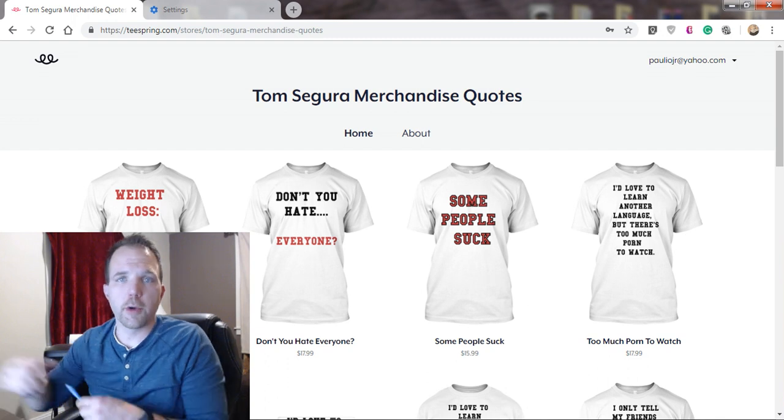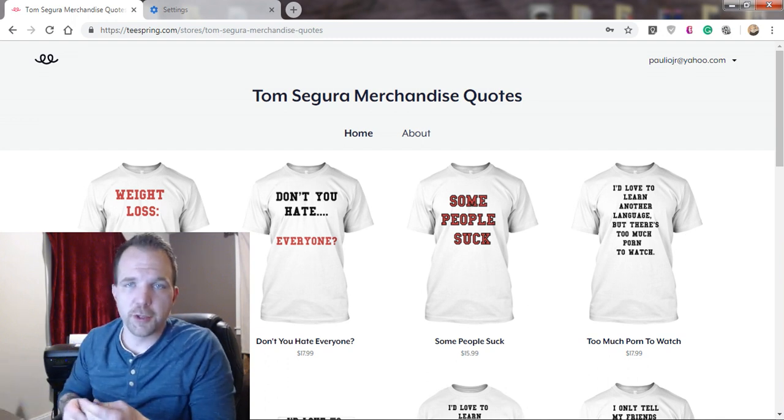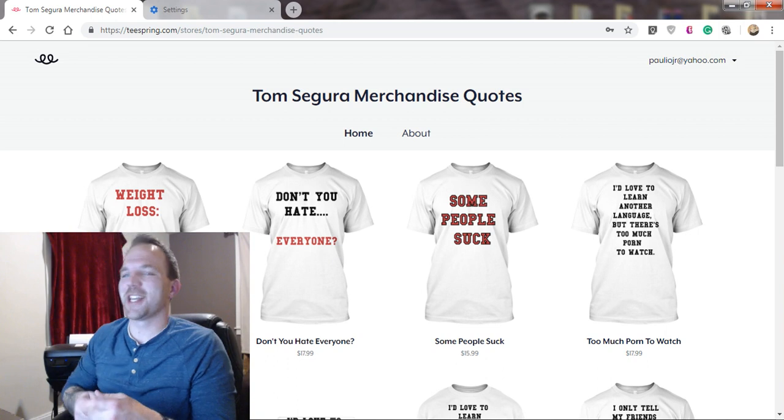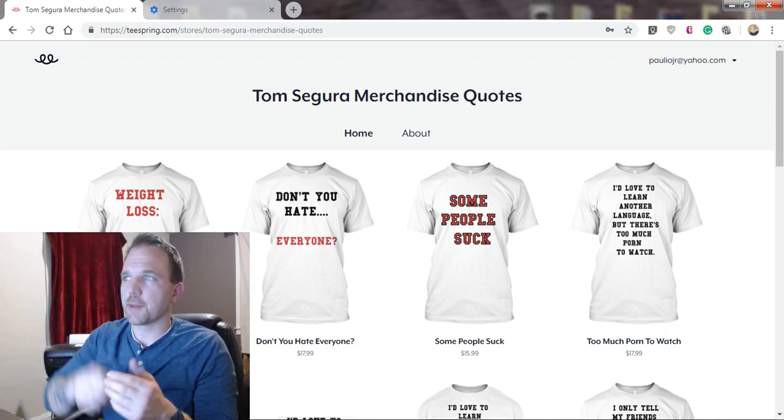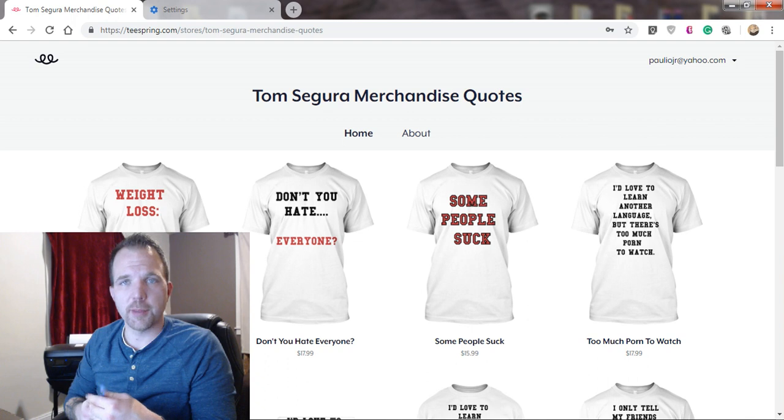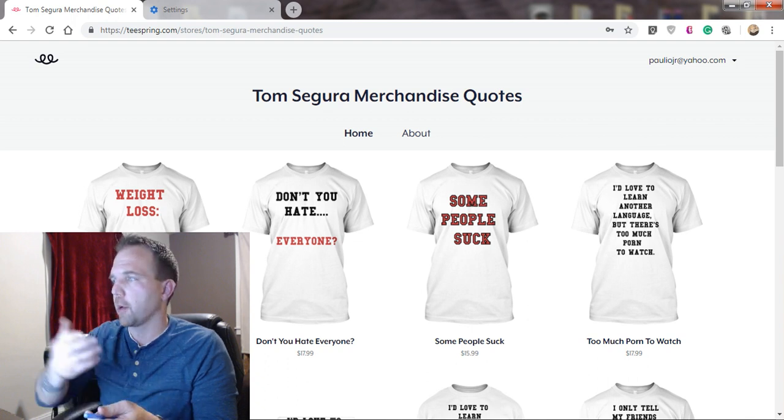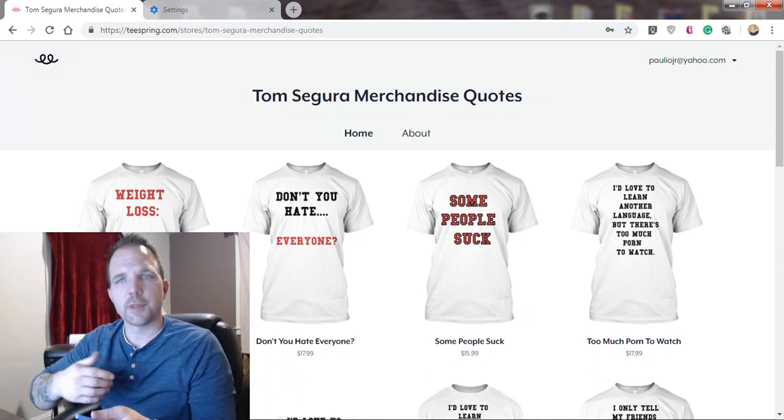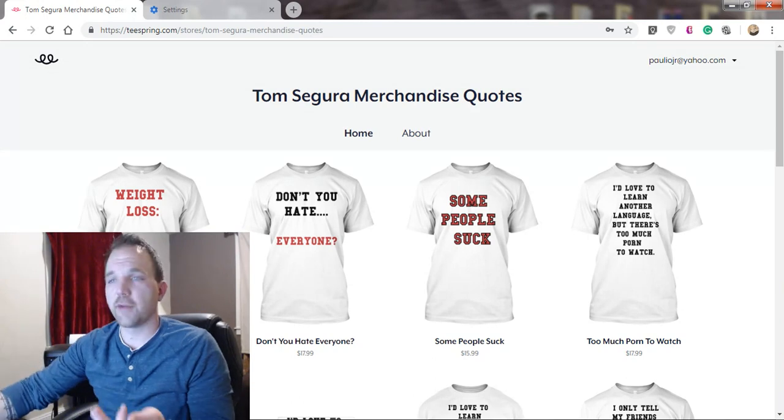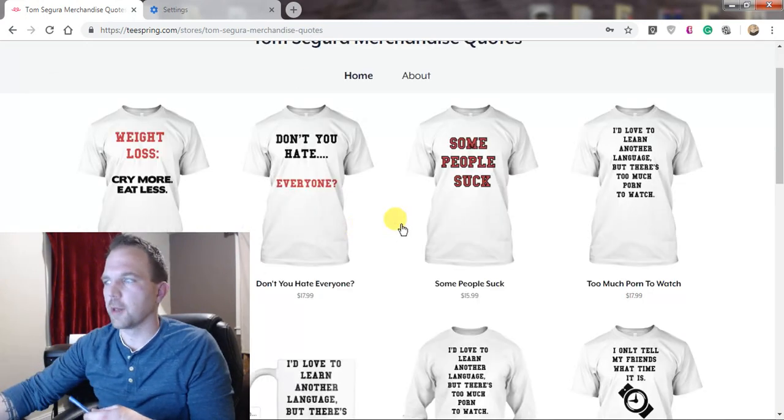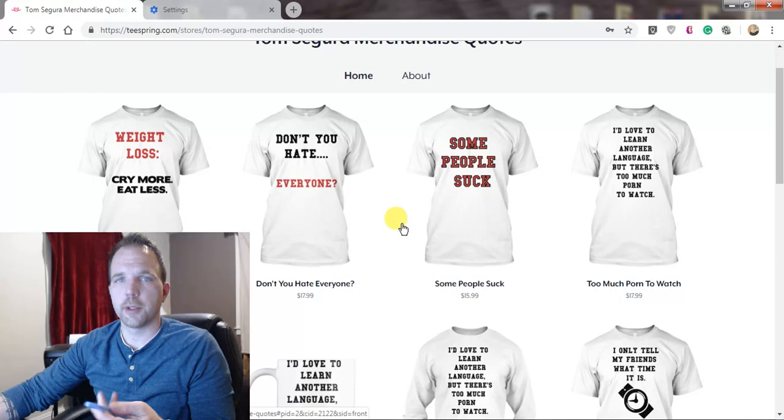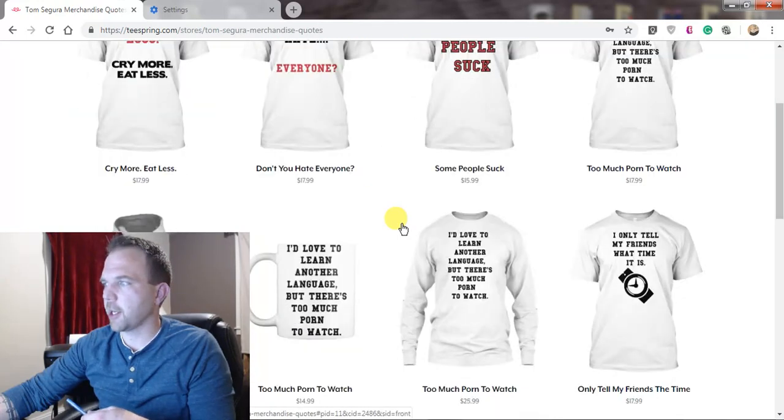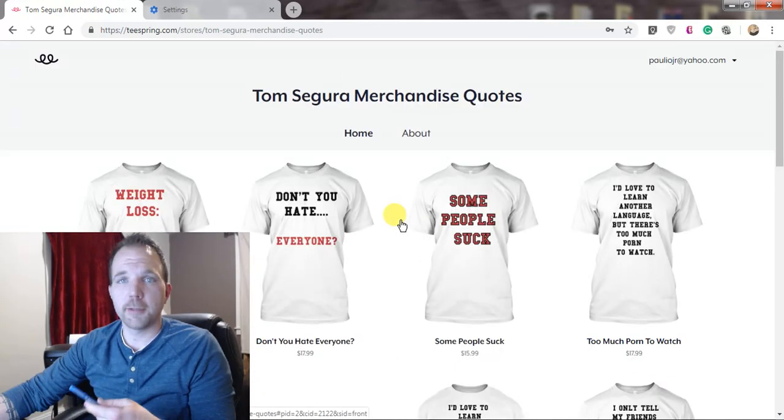Hey what's going on everybody, this is Paulio Jr. and this video is actually sponsored by Tom Segura merchandise quotes, which is basically my merchandise store where I've found all of Tom Segura's favorite quotes from a lot of his stand-ups. I'll put the link in the description, definitely check it out. I love Tom Segura and that's it.